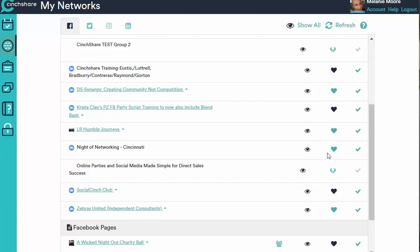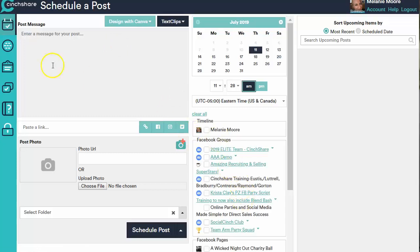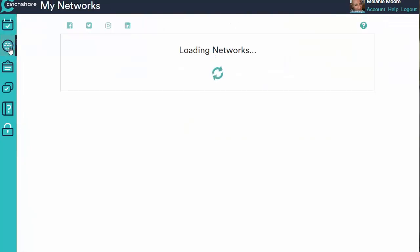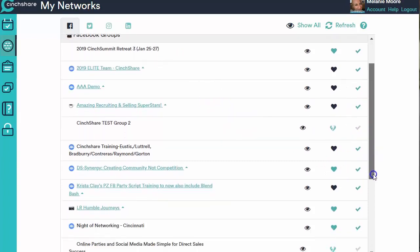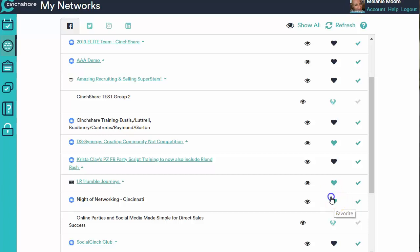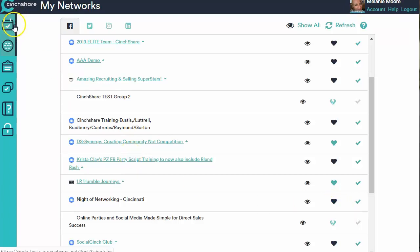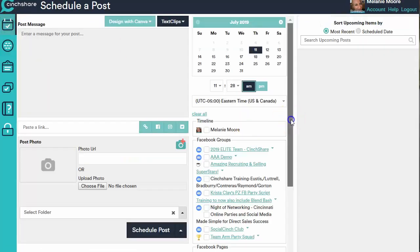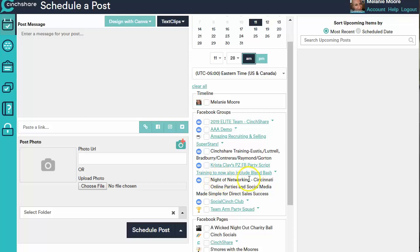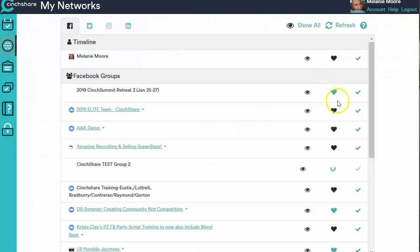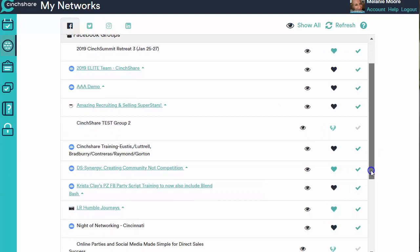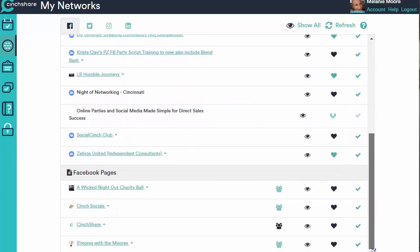There it is right there — it is solid. Now, if I want it to show up over on the Schedule a Post page, I need to click on the heart that I just made solid and make it a navy color. On some computers or mobiles it might look black, but I need to click it to the dark color. And when I do that, you'll see that over on my Schedule a Post page, that group is now there and I can schedule to it by clicking that box. So you're going to do this for all of your Facebook groups that you want to post to from Centshare, and then do it for your pages too.